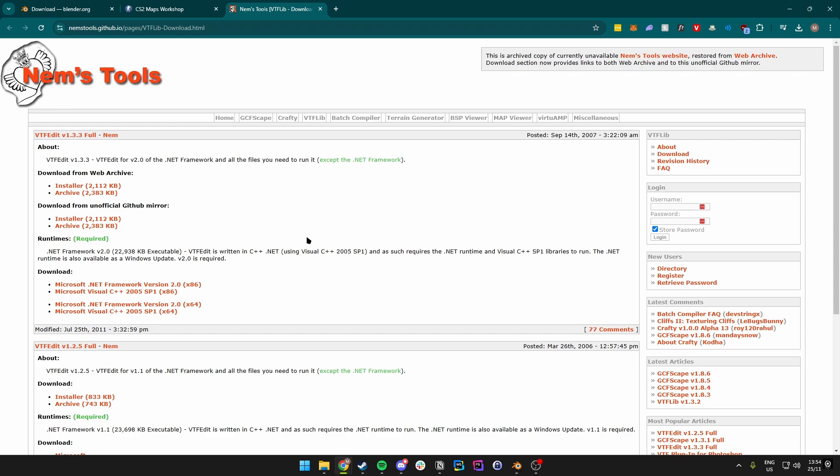We want to be able to test it out before we publish it to the workshop for submission, to hopefully get it featured in a case or an operation of some kind. So that's why we want to download VTFEdit.